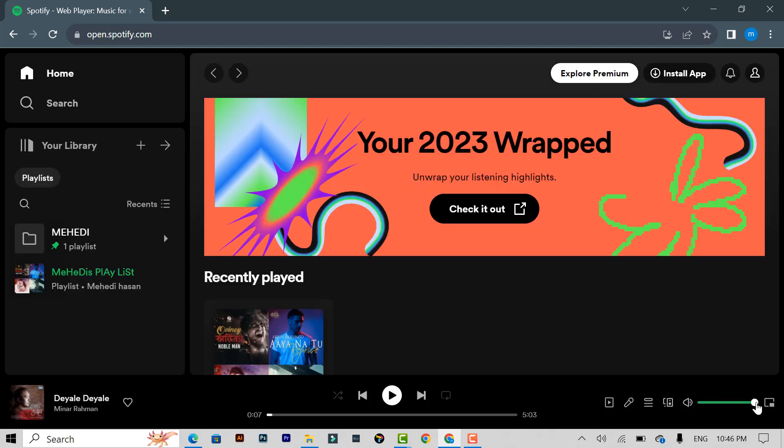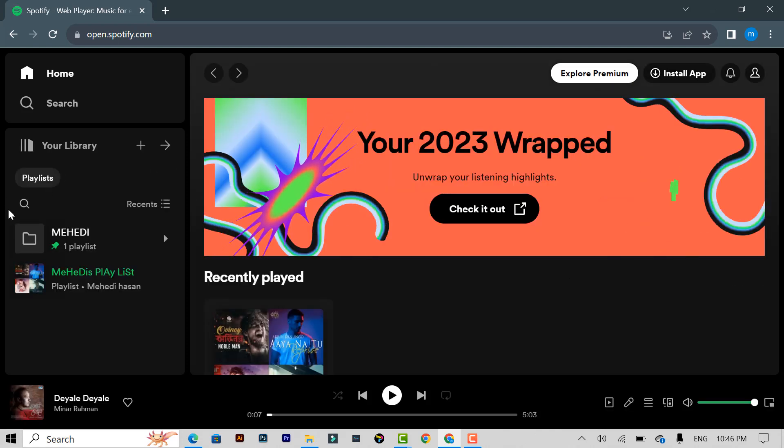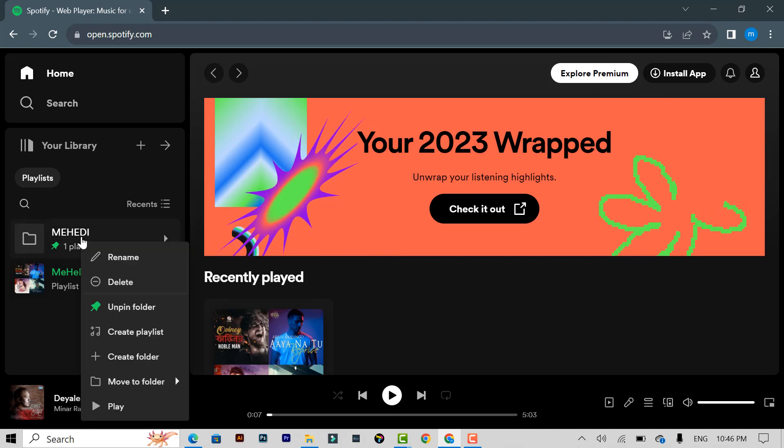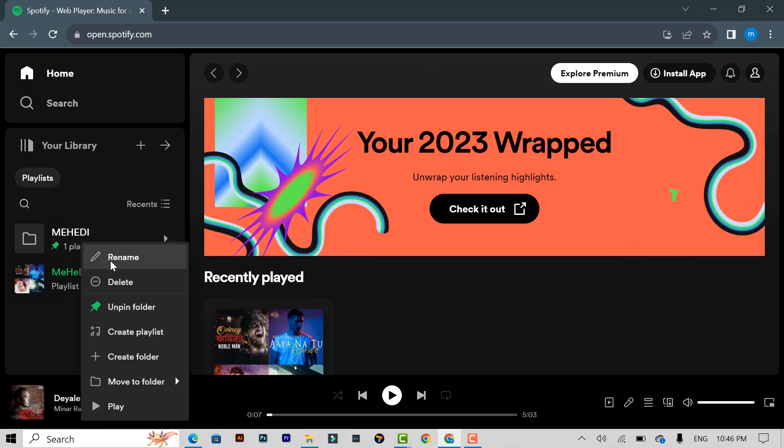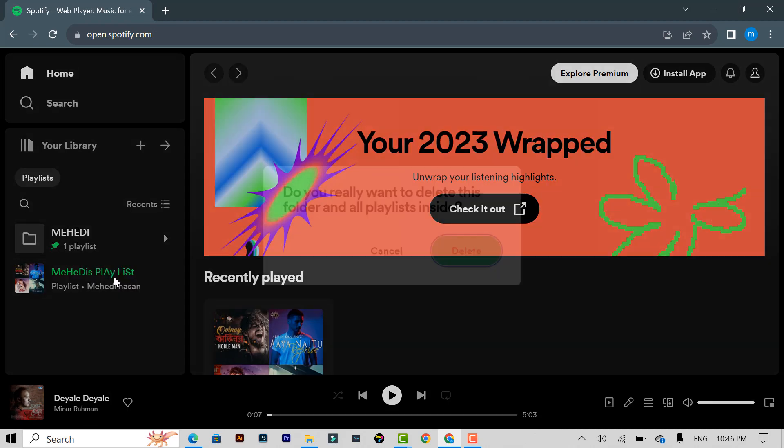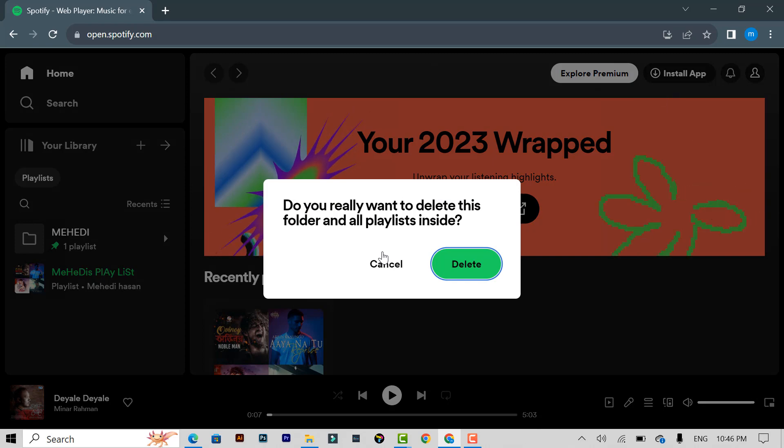You can see the interface here. Then you can see your folder. Click the right button of your mouse and you can see here the delete option. Click delete. Then it asks do you really want to delete this folder and our playlists inside? Click to delete.